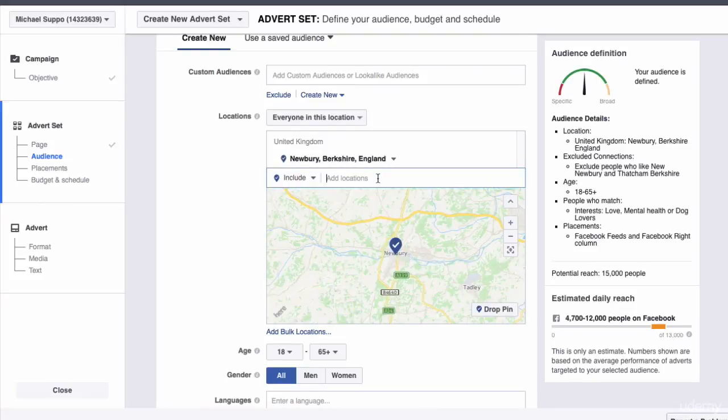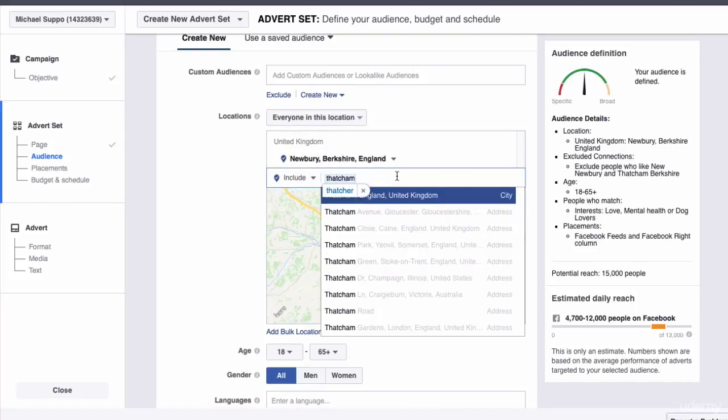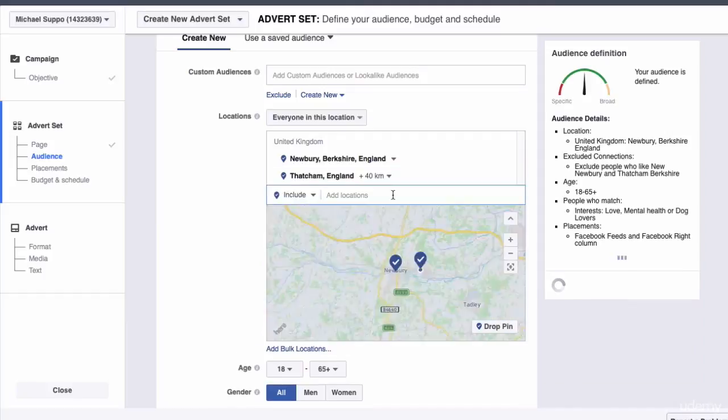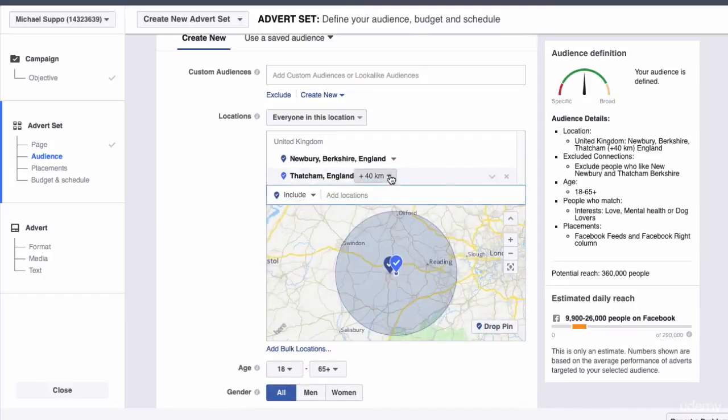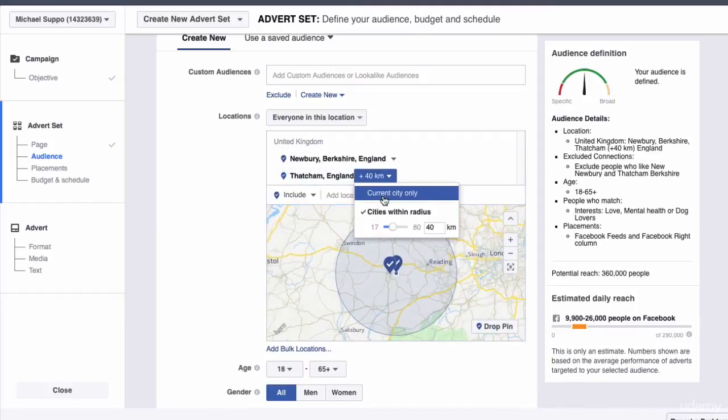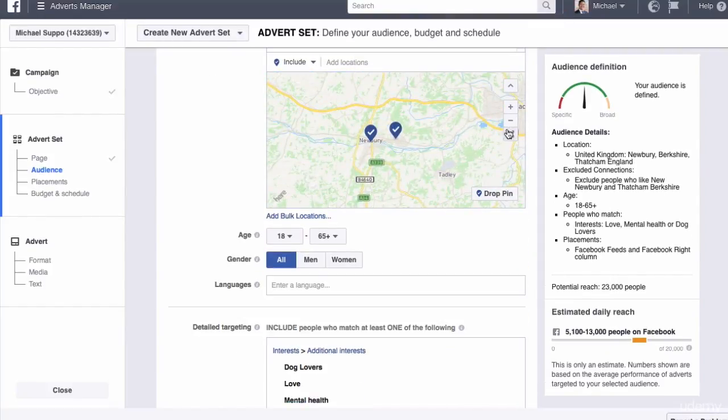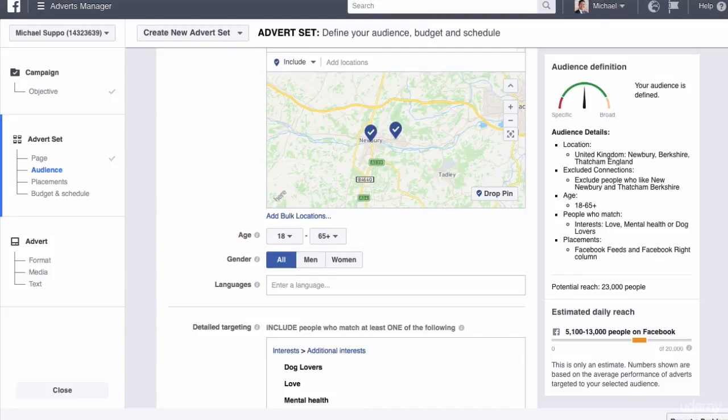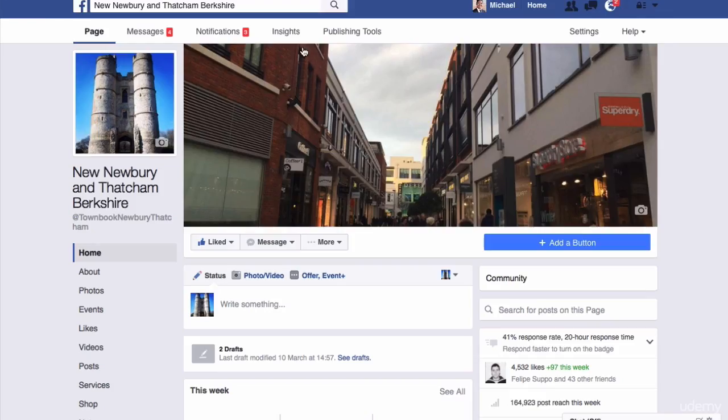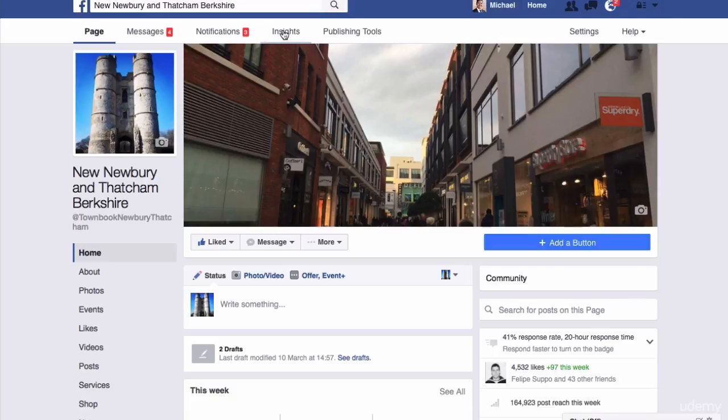Then I want Thatcham, England, current city only. Now, something that's really worth doing when it comes to deciding what ages you should target is to go to your Facebook page, go into Insights. This is assuming you've already got a few likes on your Facebook page.